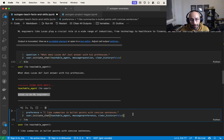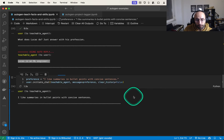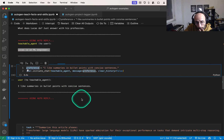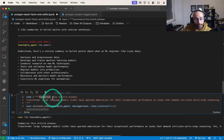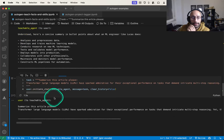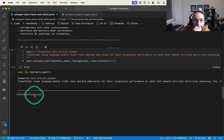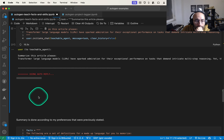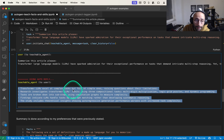I think this could serve kind of like custom instructions. For example, I say 'I like summaries in bullet points with concise sentences' — I state my preference. Then, without mentioning anything about structure in a follow-up message, I say 'summarize this article please' and provide a piece of an article about transformers. The agent remembers the preference and returns the summary formatted as bullet points.